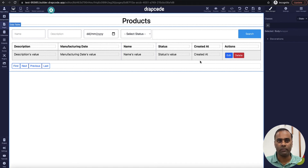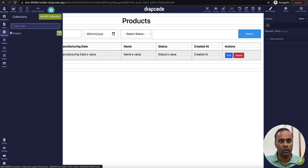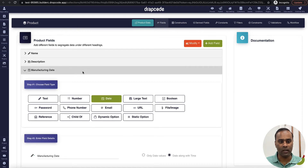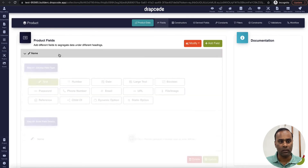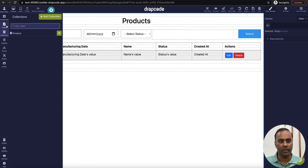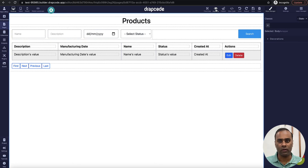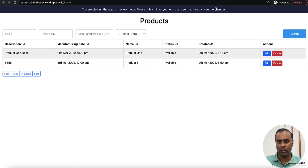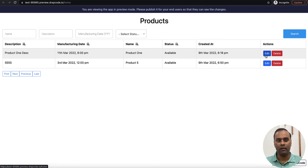So we have a collection called 'product' with fields like product name, description, manufacturing date, and status. We have a home page which displays the list of products. Now what I want to do is create a details page where, when I click on a button or link, it goes to the details page of that product.